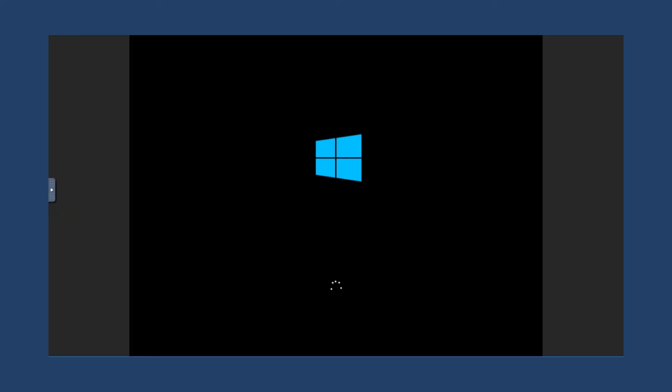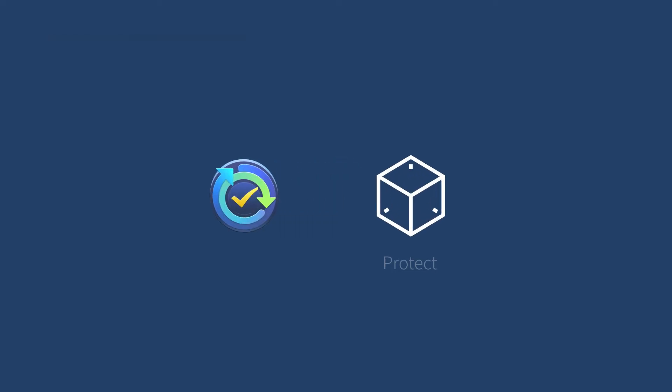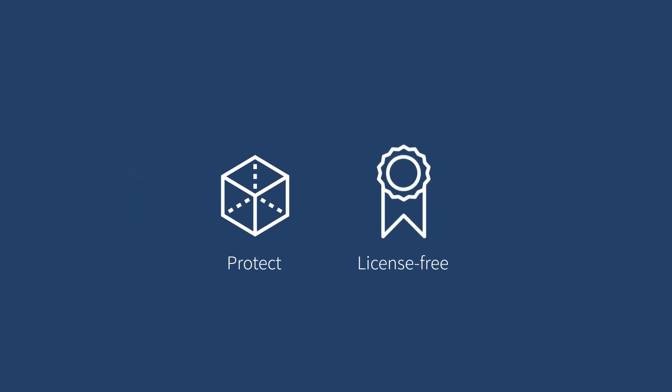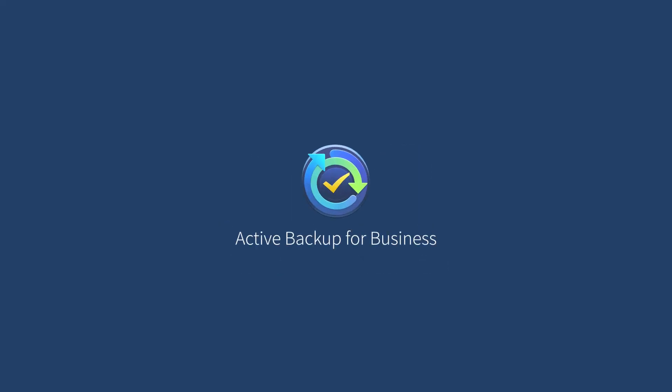With Active Backup for Business, you can easily backup and restore your VMs using a modern approach. What's more, it's license-free no matter how many VM hosts you're going to backup. To learn more about Active Backup for Business, visit the link in the description.